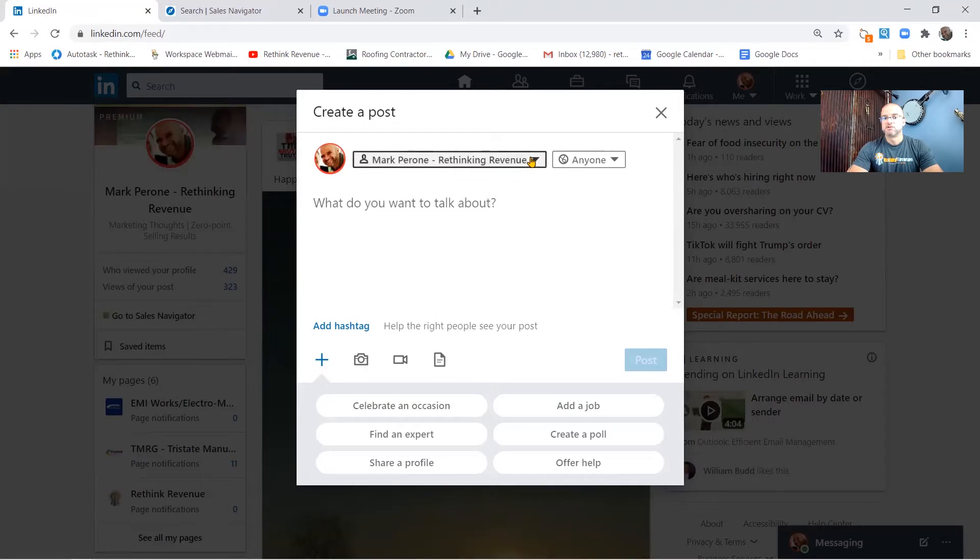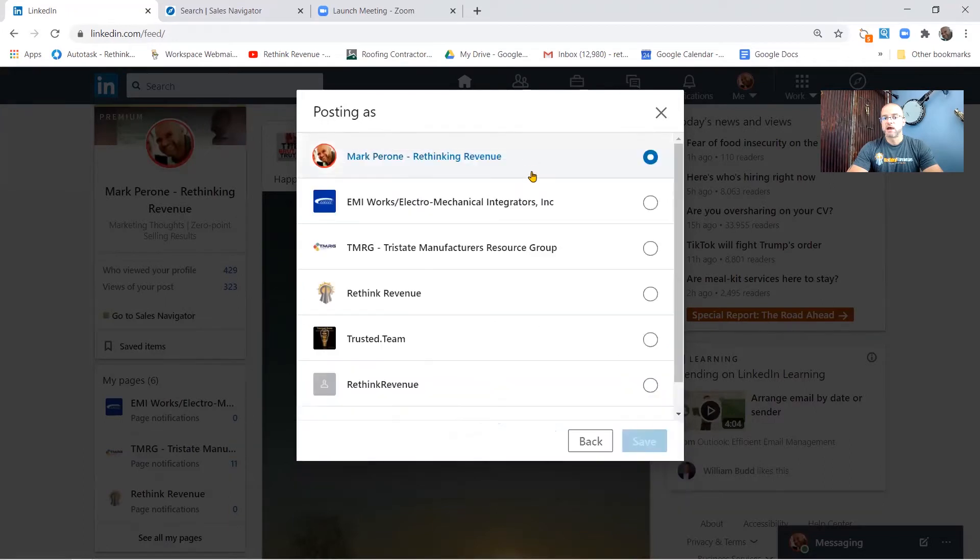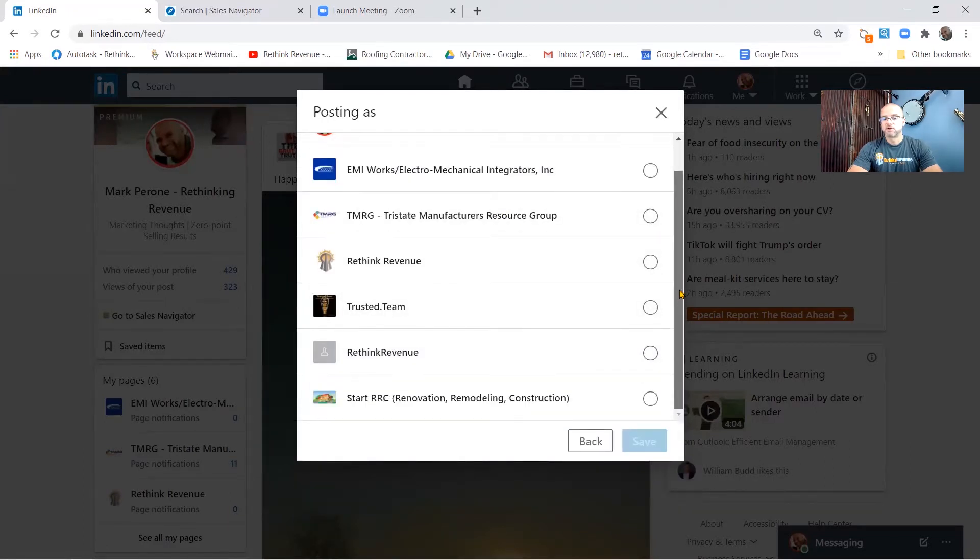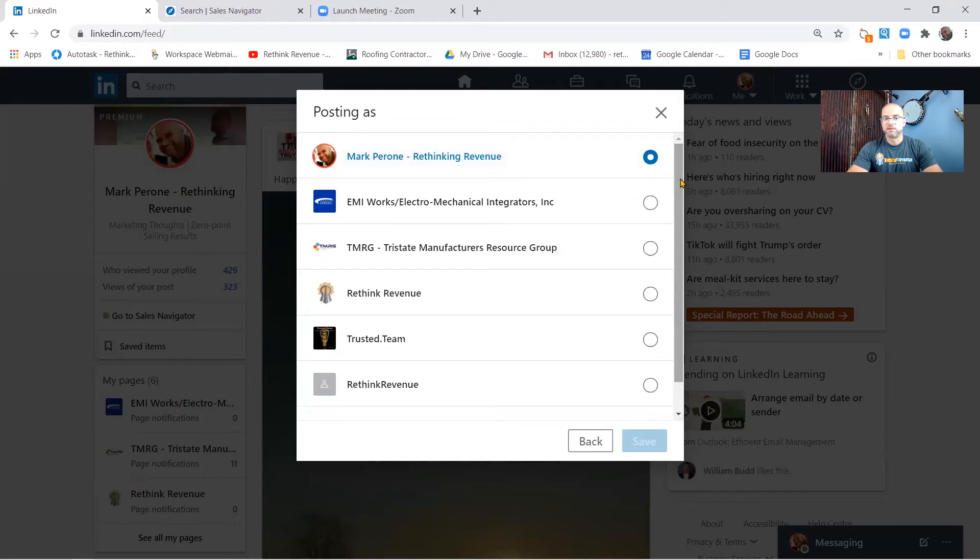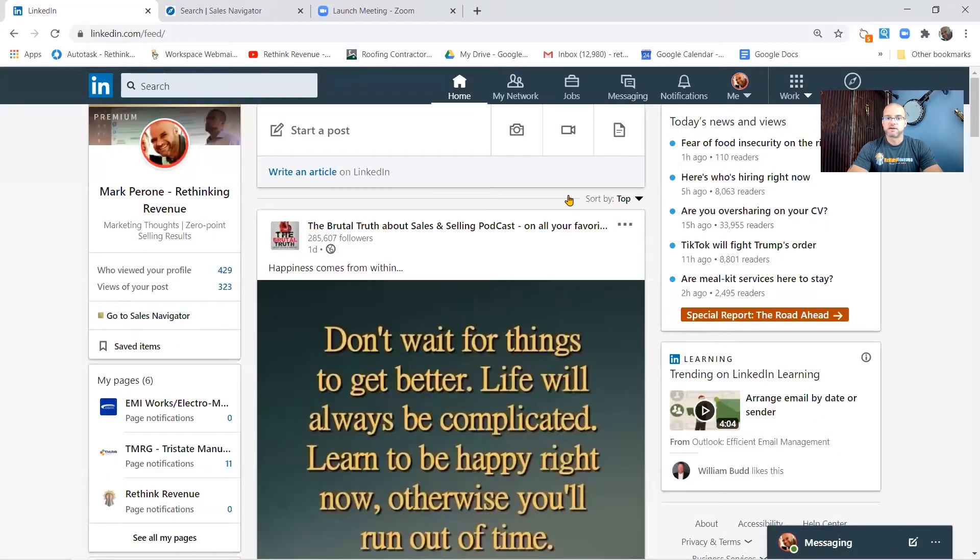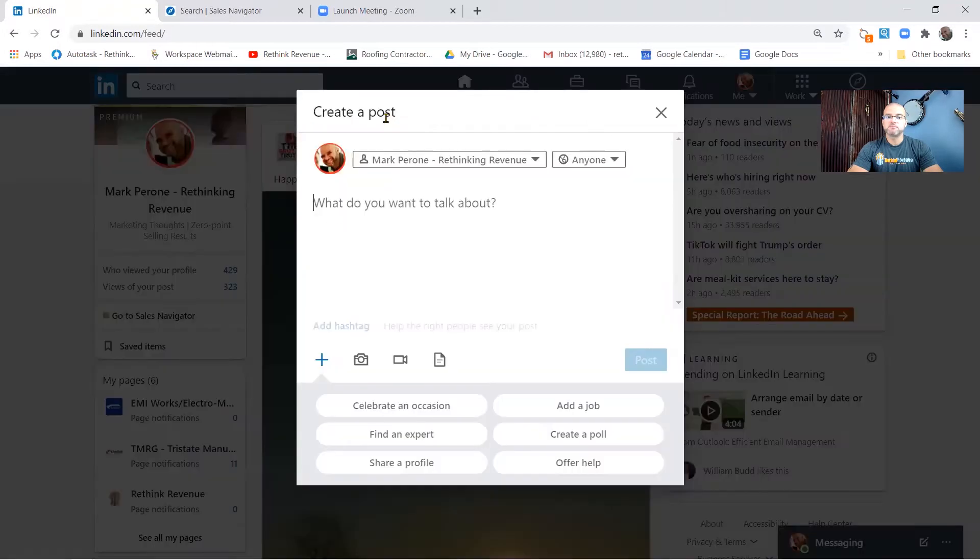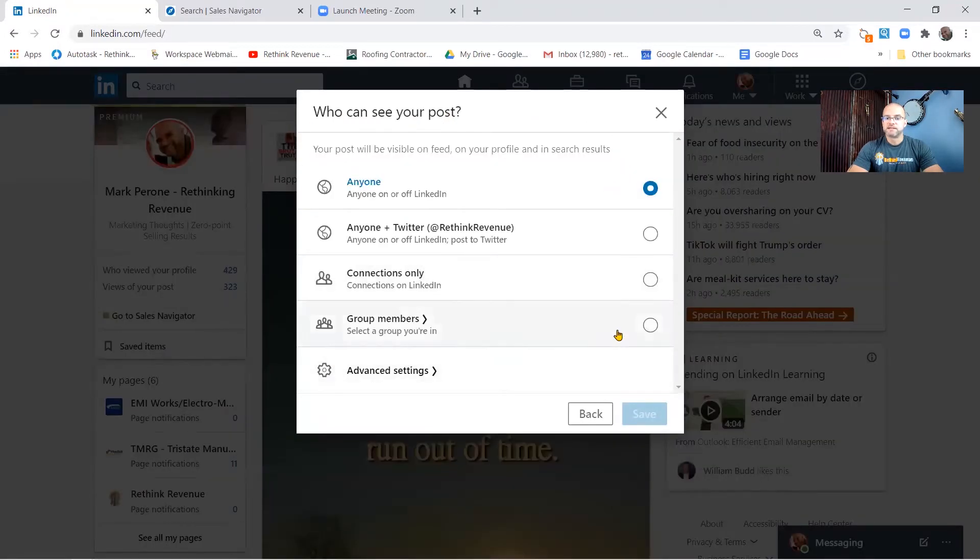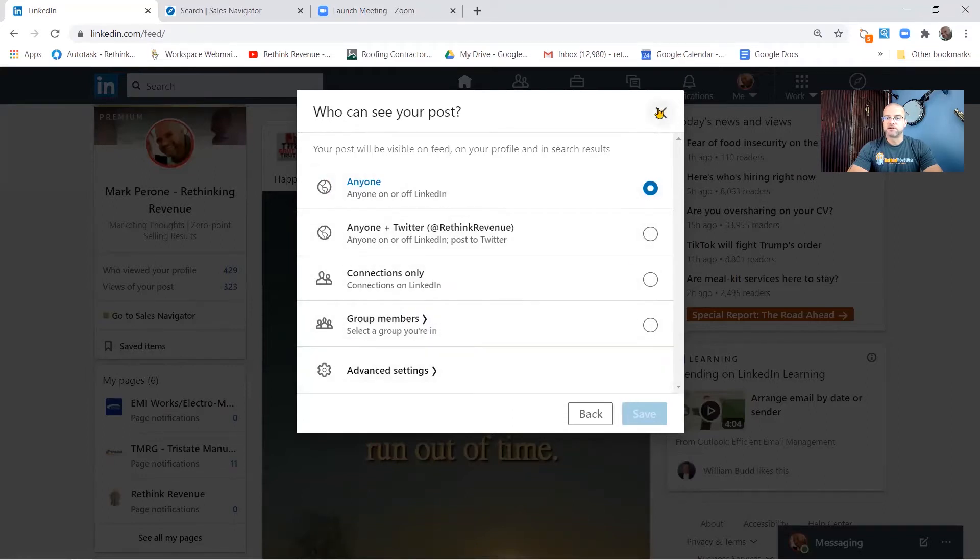Now you can choose how you post them. I post for a bunch of different people and I have a bunch of different businesses I work with, so a lot of different choices there. And then on the other side of it you can decide who can see it, so there's a number of different choices here.